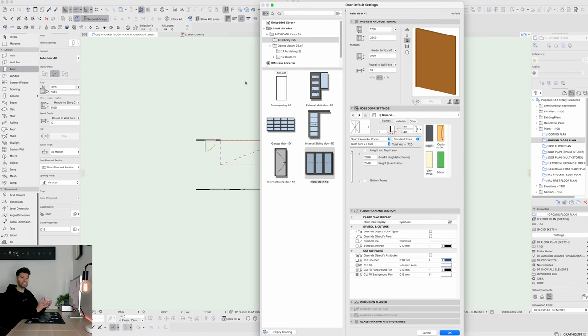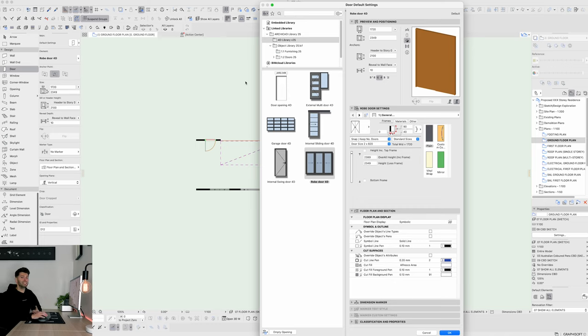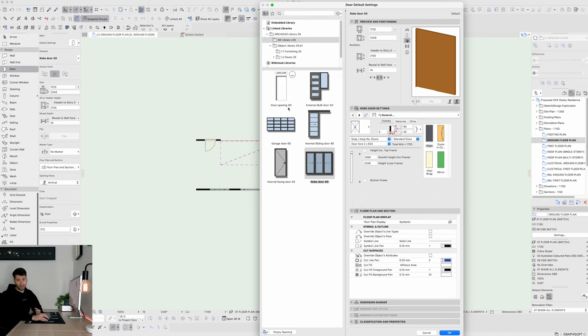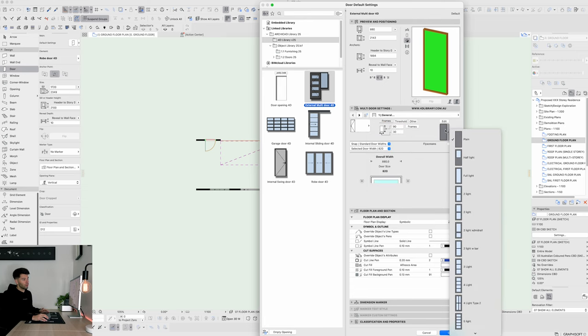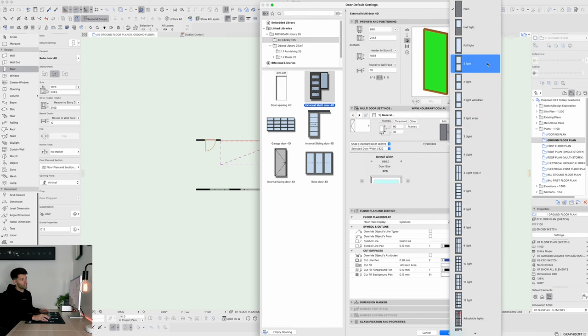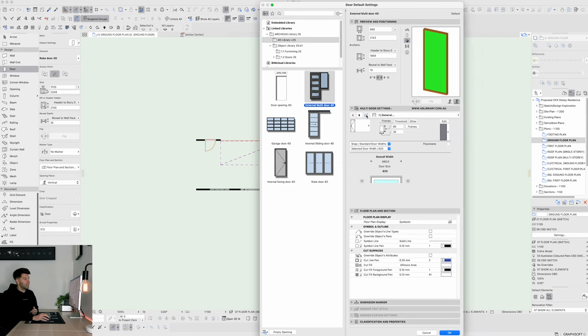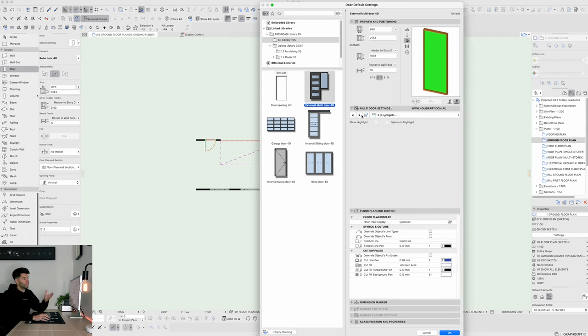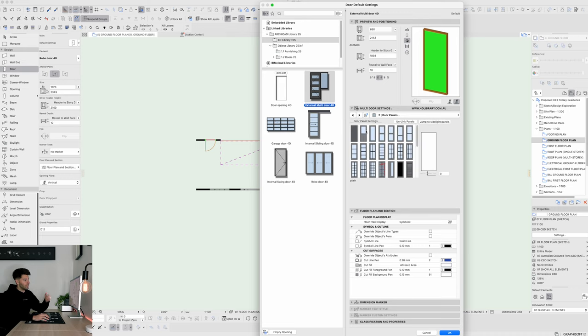There are still some things that the ArchiCAD doors do better, like screening options and louvers, but the 4D library does an overall better user experience and it is simply easier to use from a general day-to-day practice. If we start with the external multi-door as an example, it will give you some very simple overall door styles. You can change how the overall leaf looks an immense amount of ways and you can basically work through all of these settings to make this door customized exactly how you like it.